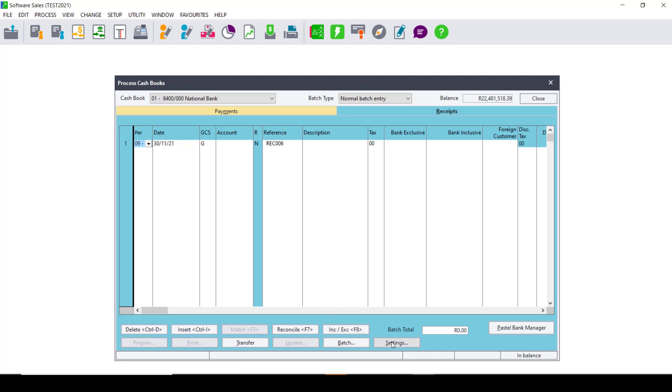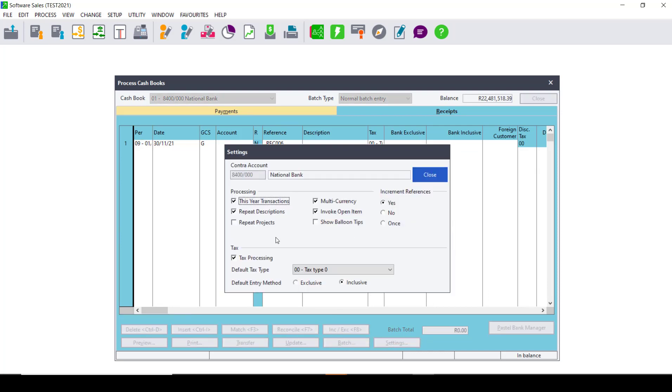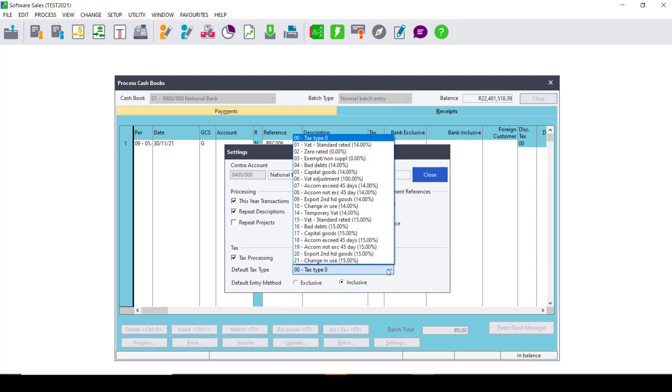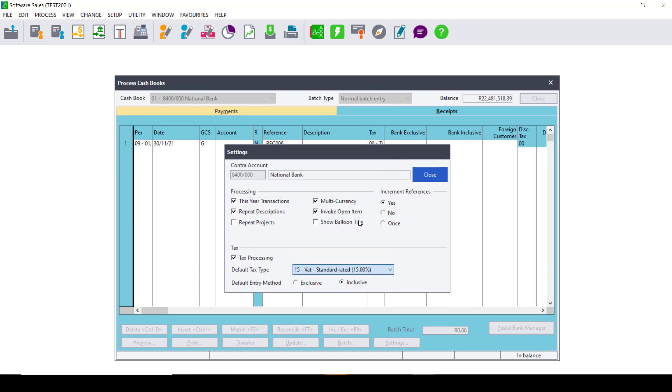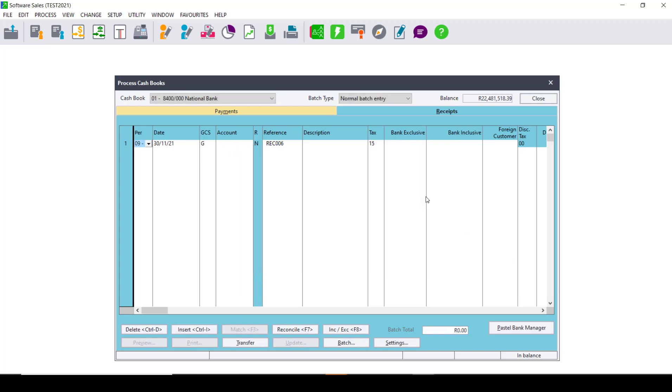Once the Batch has been deleted, you need to go into your settings of your Cashbook. Under Text Processing, you need to select the default text type. In this case, we will select text type 15, which is 15%. You then click on Close.